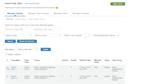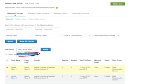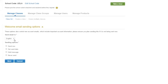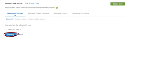Tick the box next to a class name, then click the arrow next to Select to see bulk options for what you can do with these classes. Here you can move the class to another class group, or you can send a welcome email to everyone in the class. Click Apply, choose the language and when to send the email, click Next, then click Confirm.